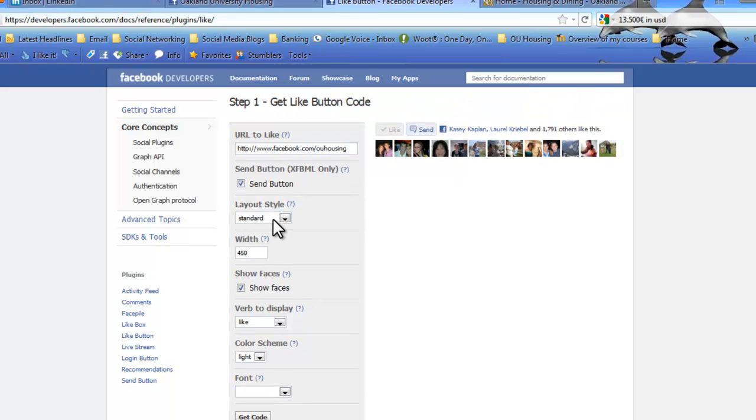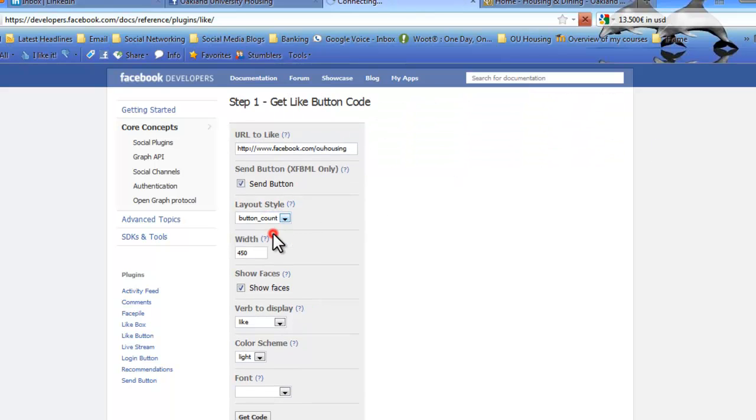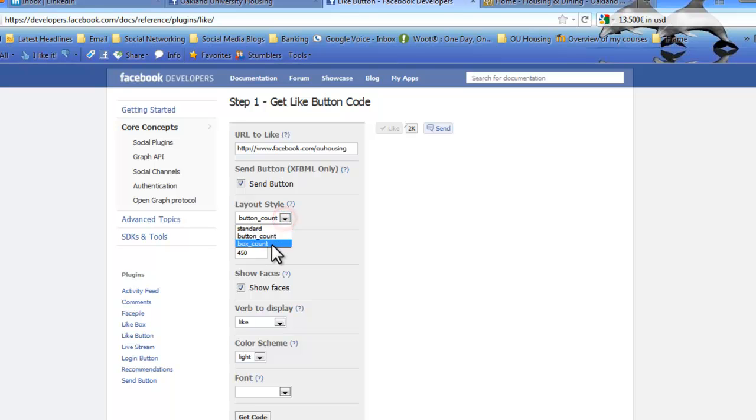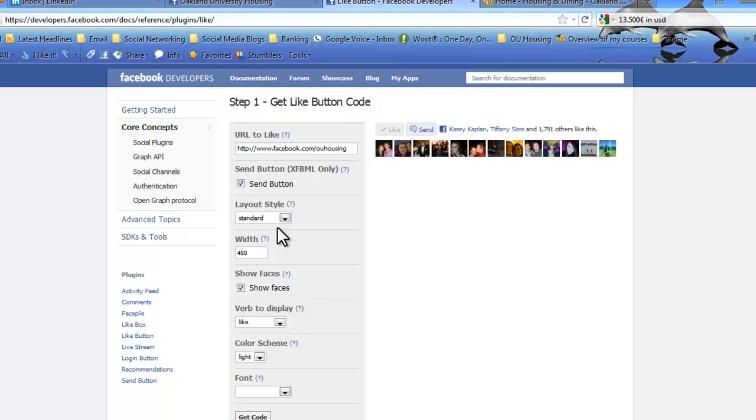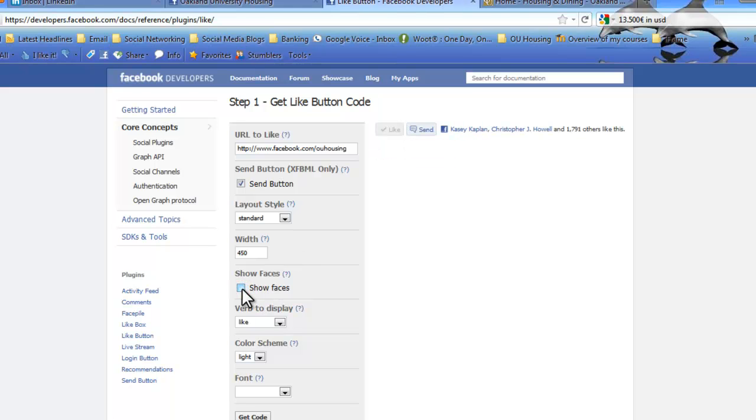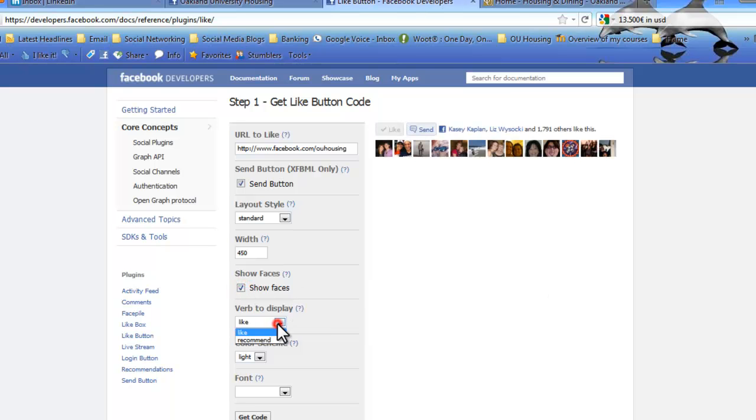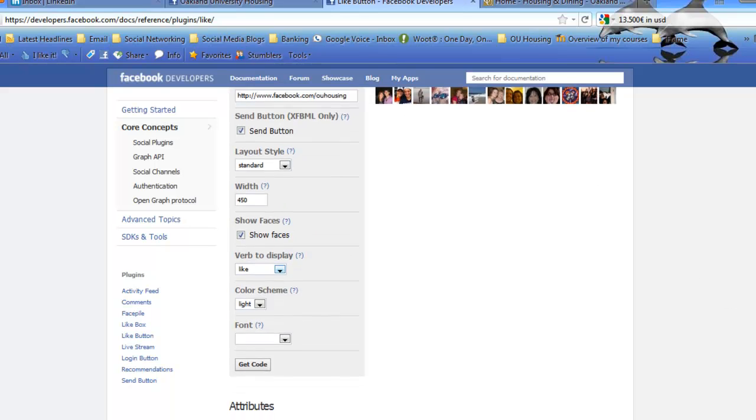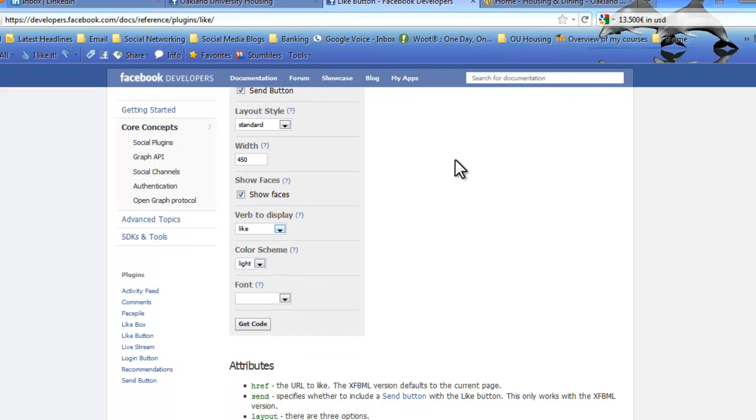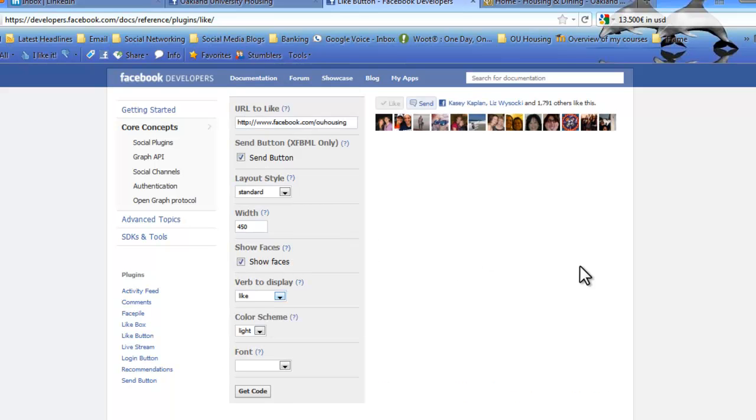All right. The next thing you want to pick up is your layout style. So you can play around with these. It's kind of just selecting what you want to show up, how you want it to look. I'd probably say standard, depending on where you're putting it on your site. Next, you can choose if you want to show faces or not. Finally, you can have the like button up here say like or recommend.